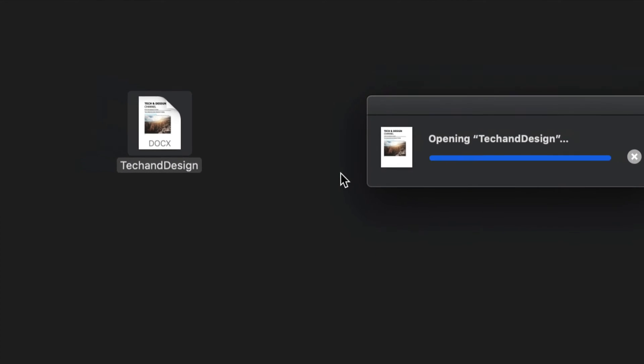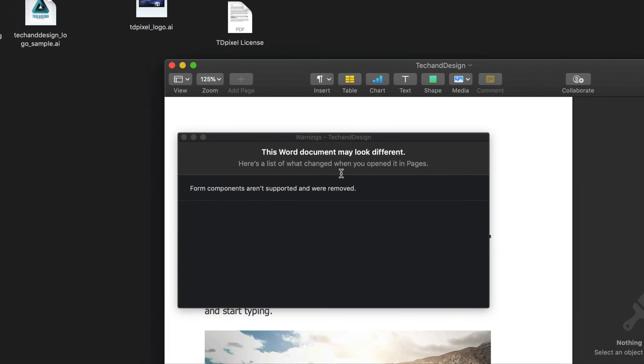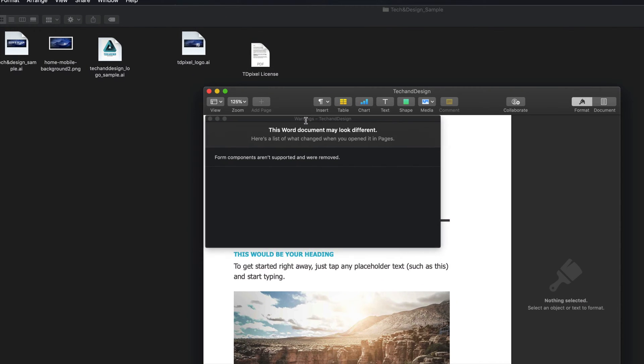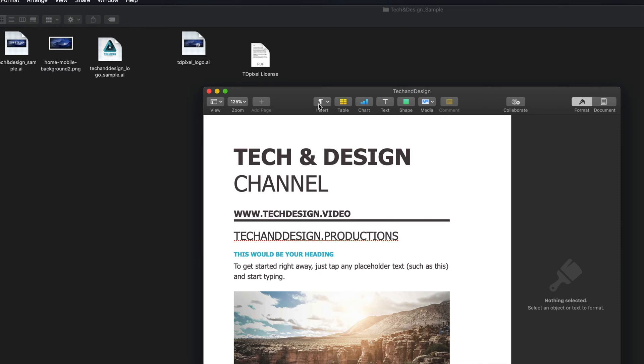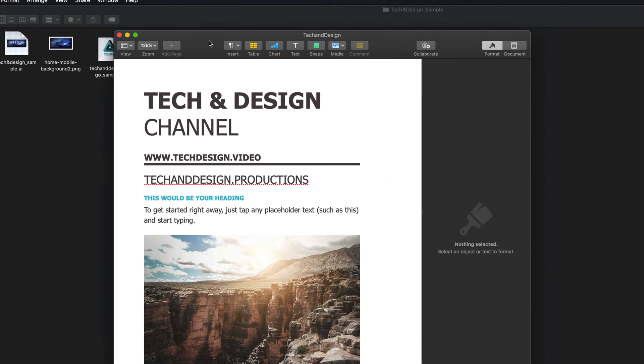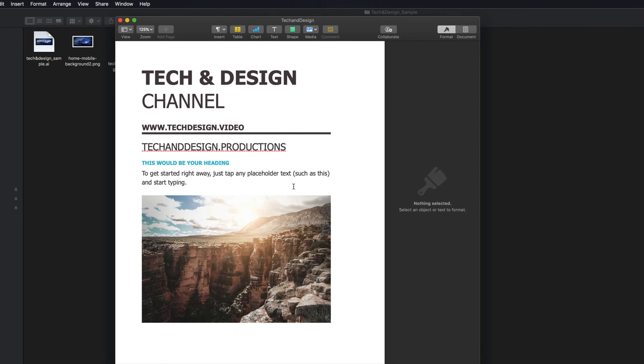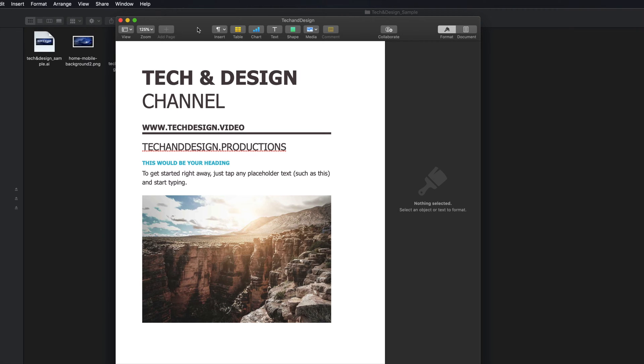So let's just open it up with Pages. And you might get warnings like this, depending on your document. So here's my document. So this document was originally created in Microsoft Word.